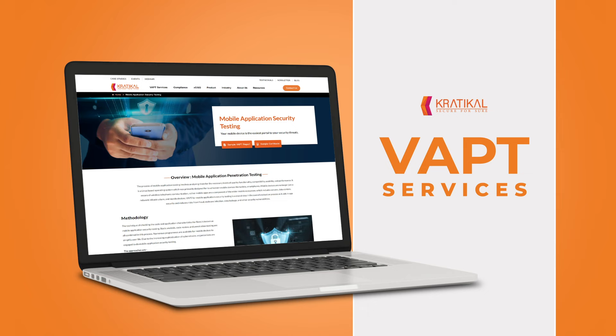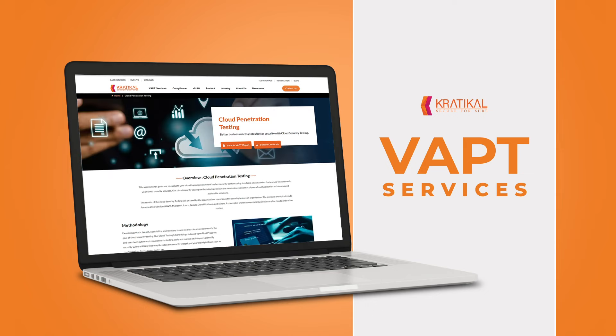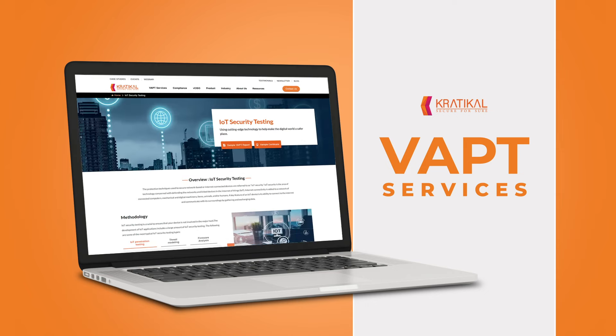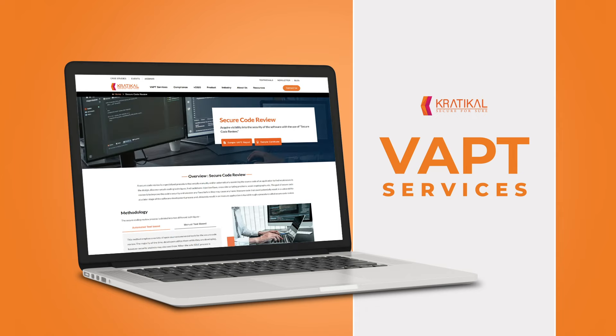Web Application Security Testing, Mobile Application Security Testing, Network Penetration Testing, Cloud Penetration Testing, IoT Security Testing, Medical Device Security Testing, and Secure Code Review.